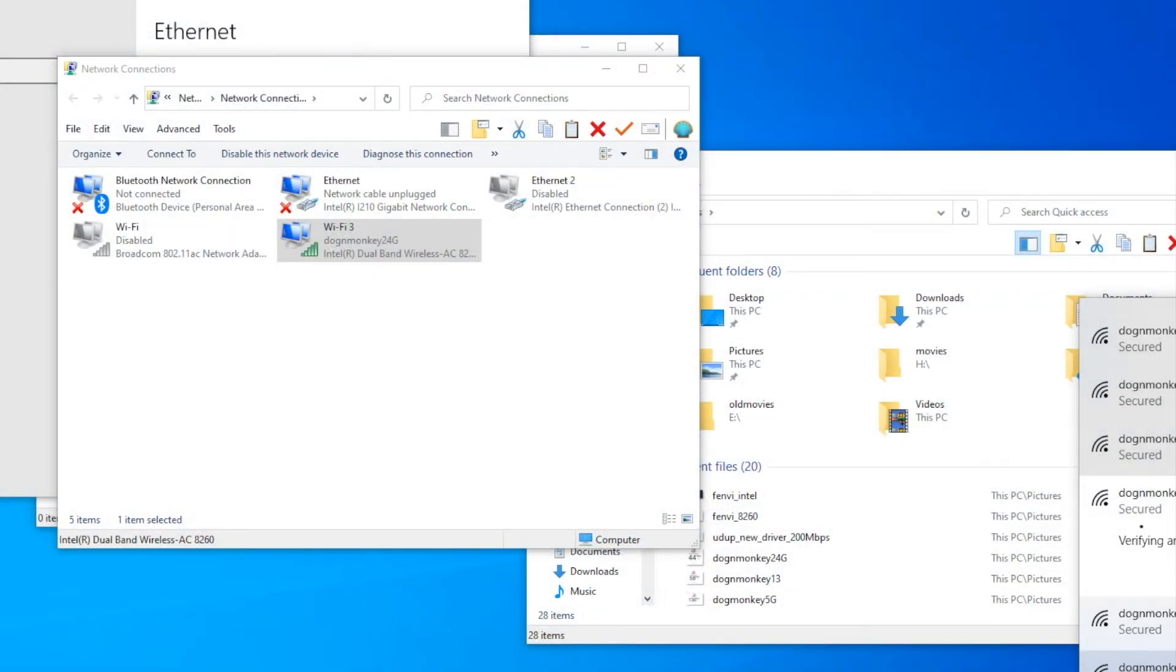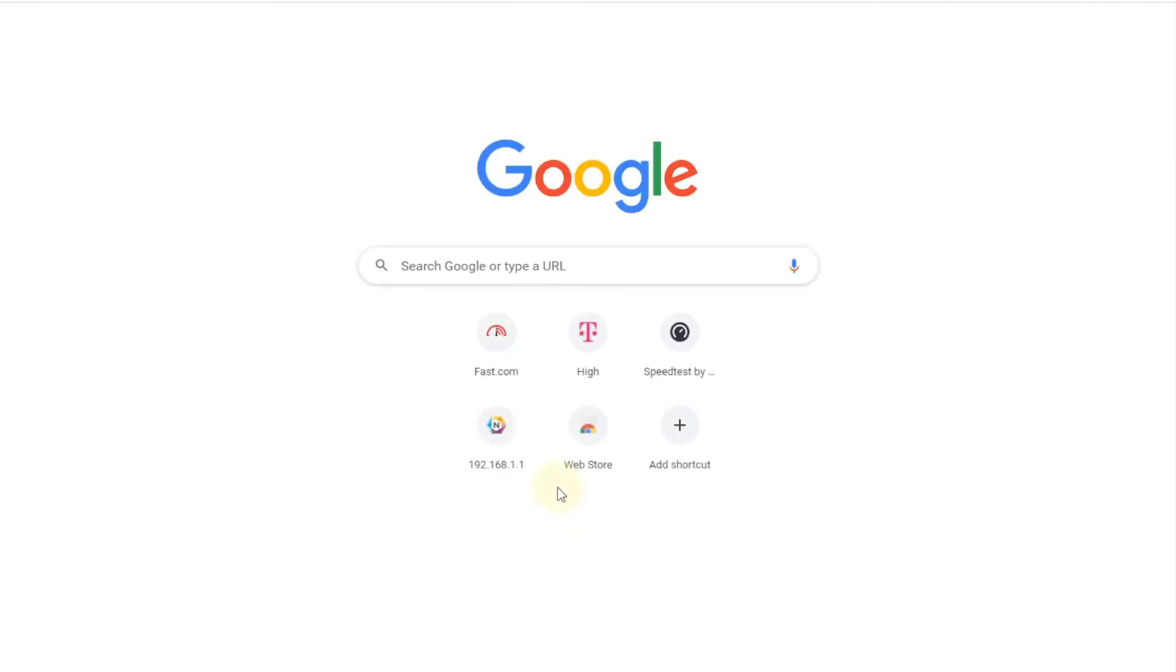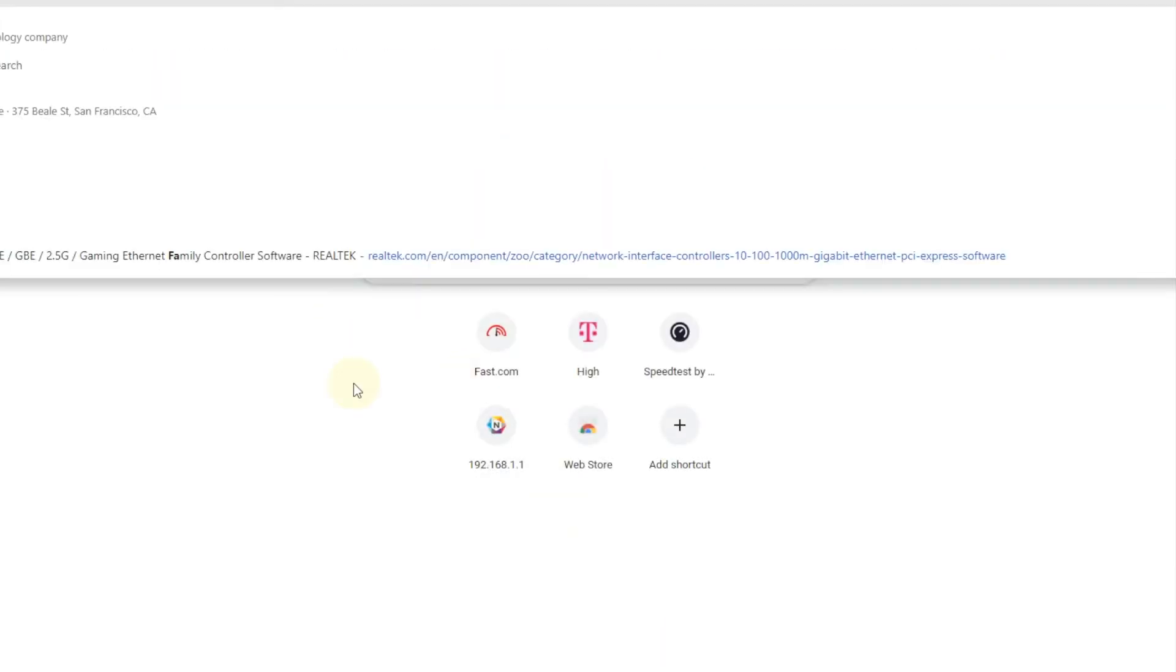I'm going to also test it with the 2.4 gigahertz to see the speed between the two.